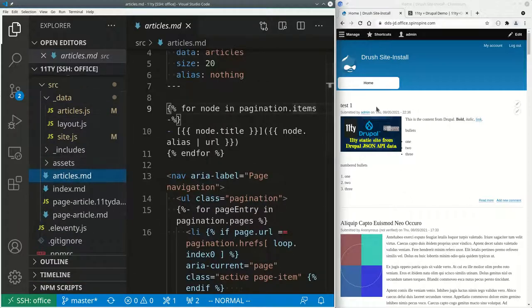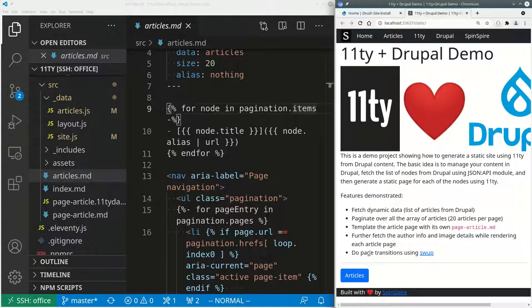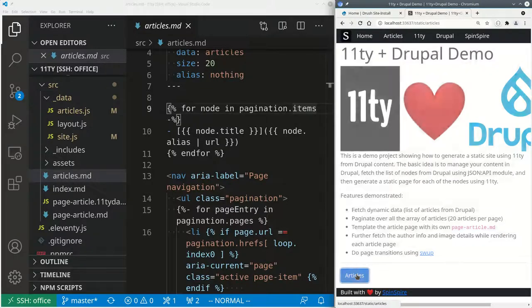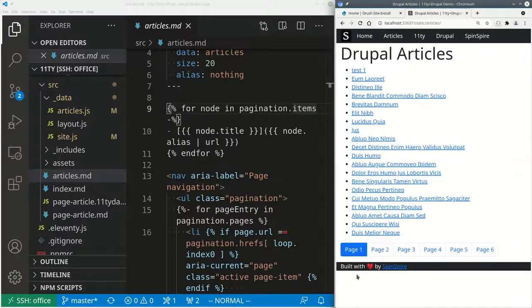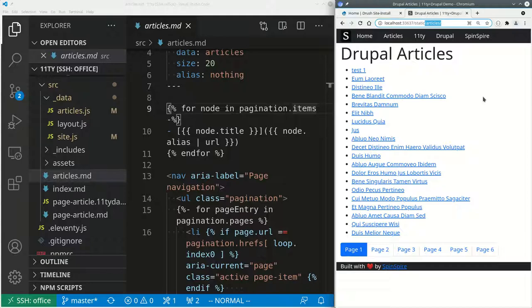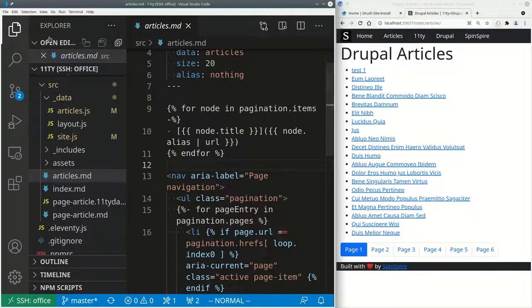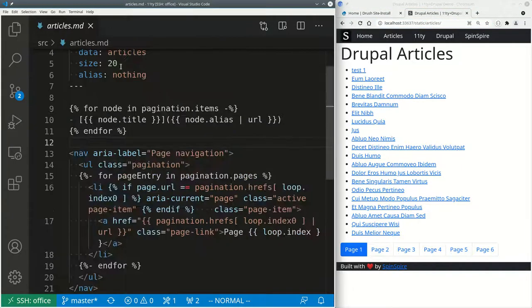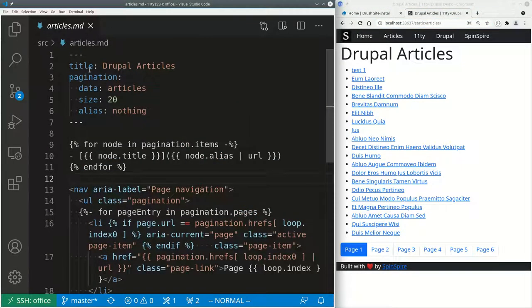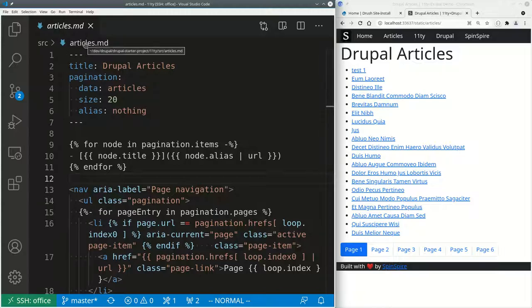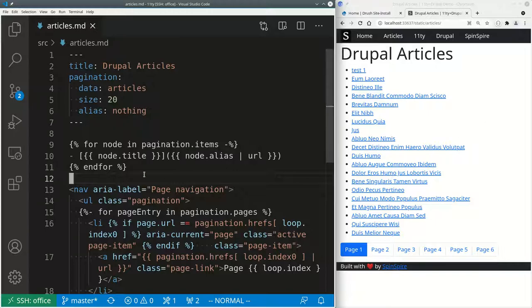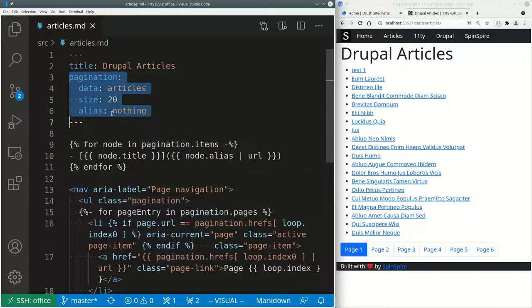So as you can see, if I go to my website, there is this articles link. So this is the URL says site slash articles. This HTML file on the right hand side is generated from this markdown file on left hand side. This is called articles.md here, while this is article slash index.html.